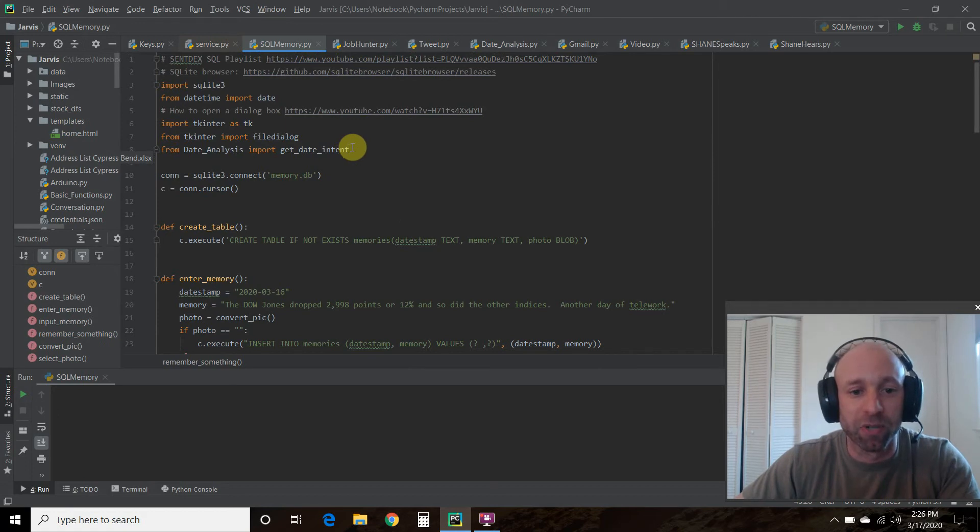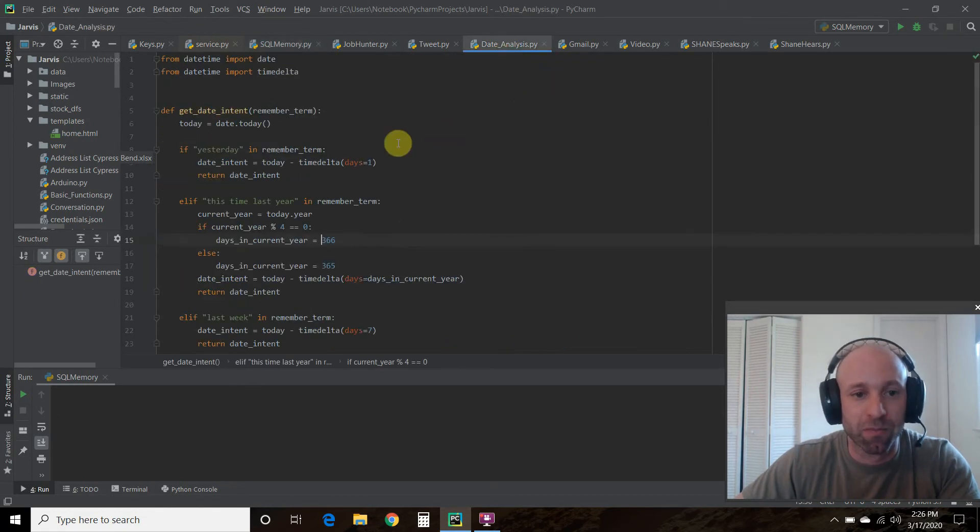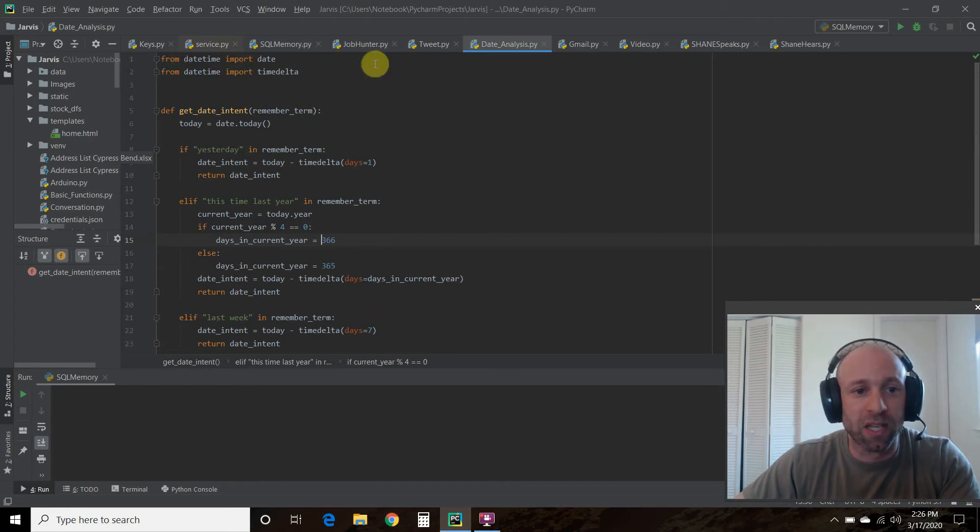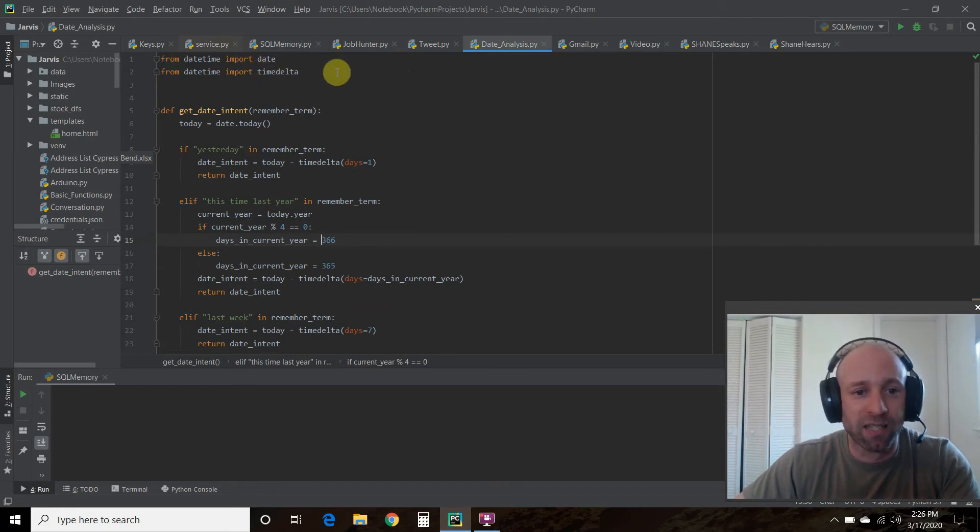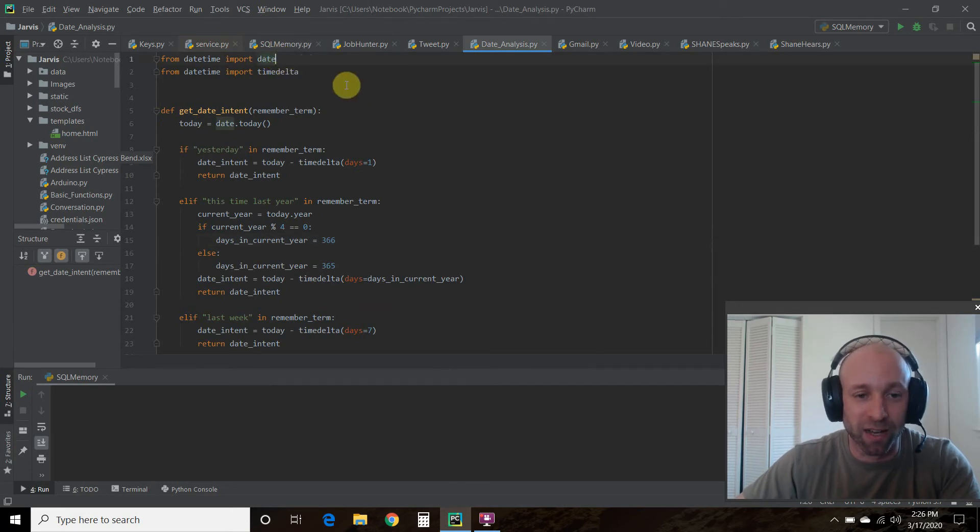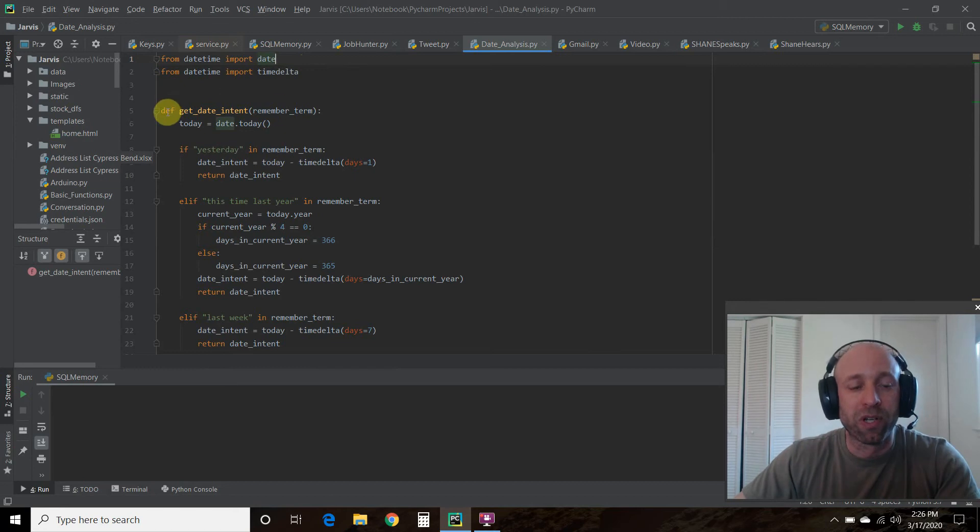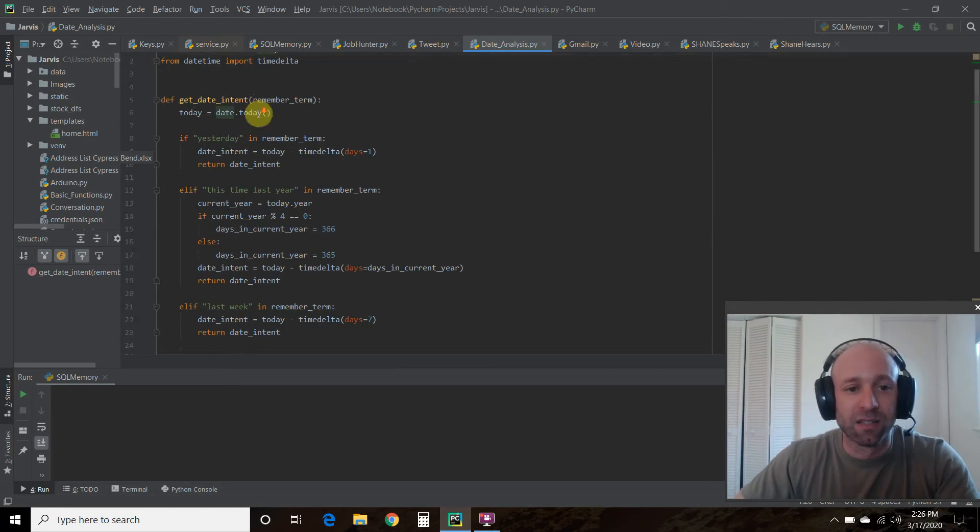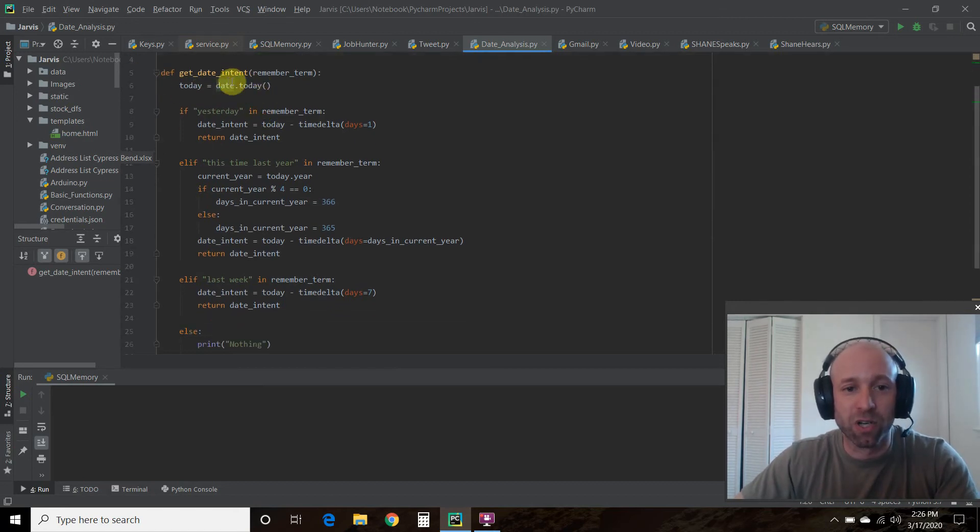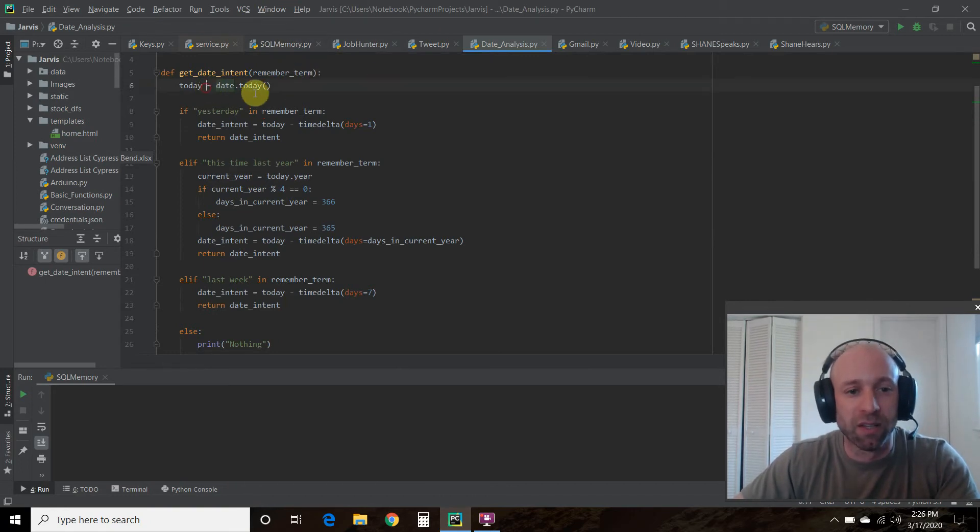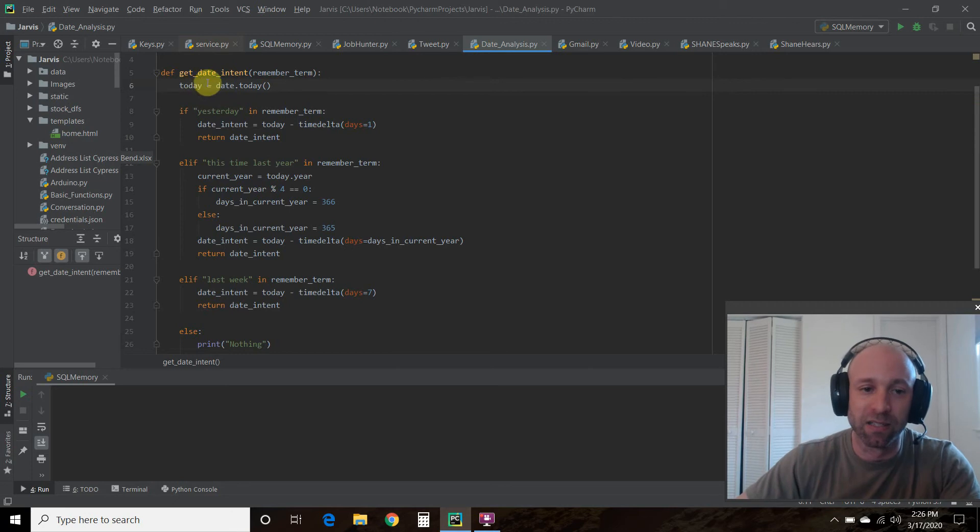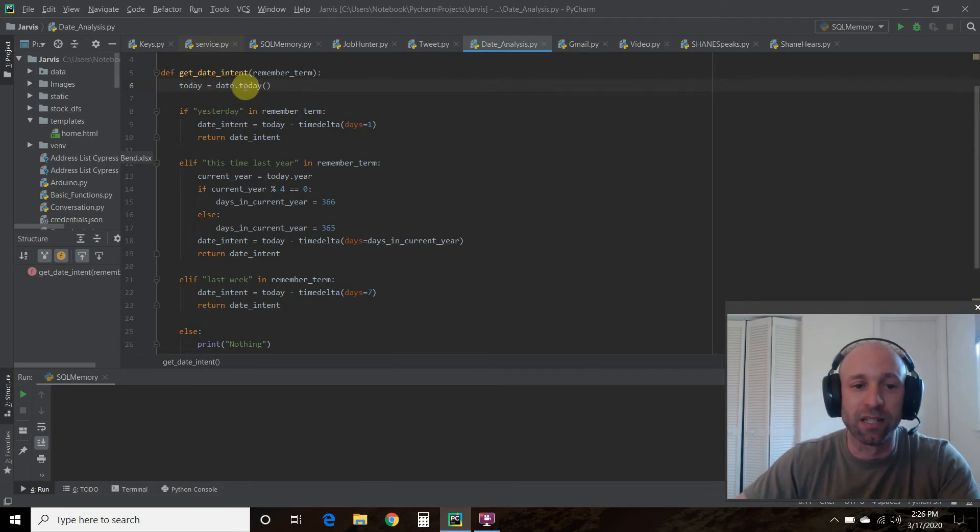Let's check that out. We're going to import date and timedelta from datetime. Then we're going to get date_intent. This is the function we're calling in the sequel memory project. The very first thing we're going to do is establish what today is using date.today.